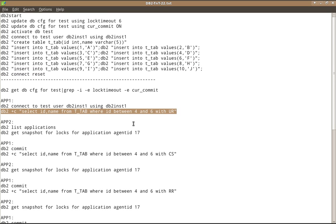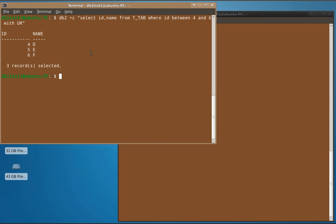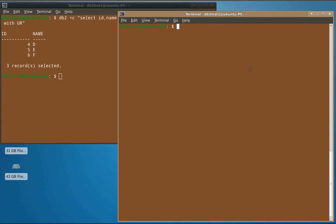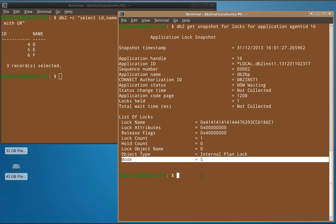First, we execute the query: SELECT id, name FROM T_TAB WHERE id BETWEEN 4 AND 6 WITH UR — locking only three records: 4, 5, and 6. Looking at the underlying lock acquired for this application using DB2 GET SNAPSHOT FOR LOCKS FOR APPLICATION AGENT ID 16, we can see that the mode is shared only — it is acquiring only a share lock.